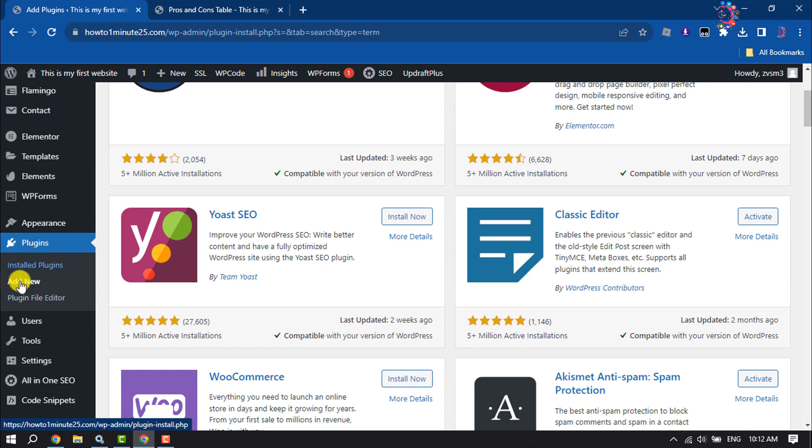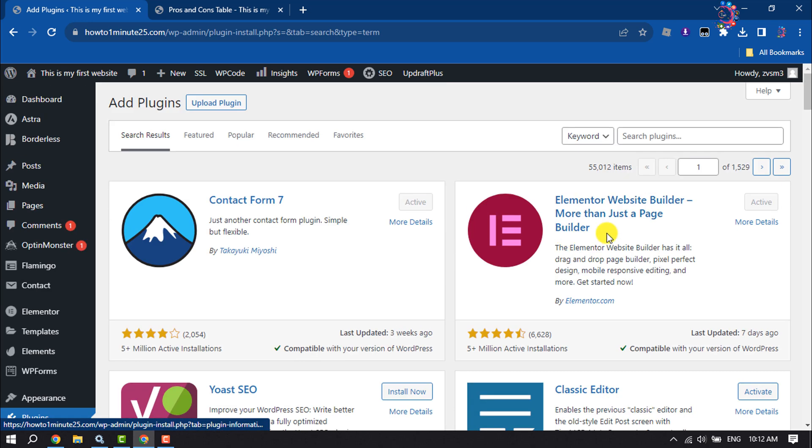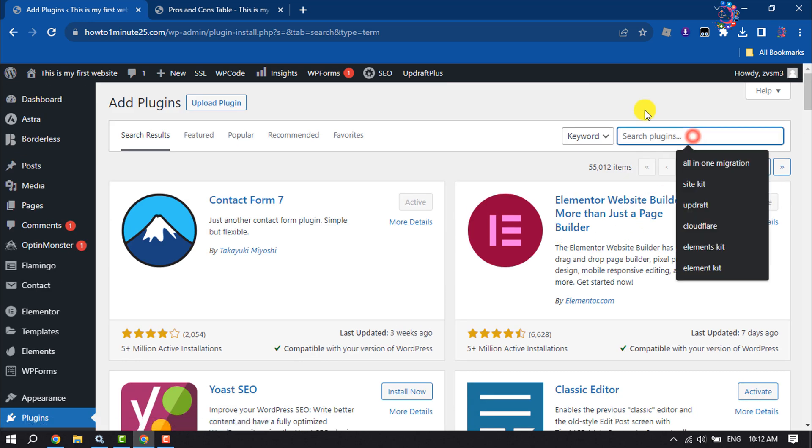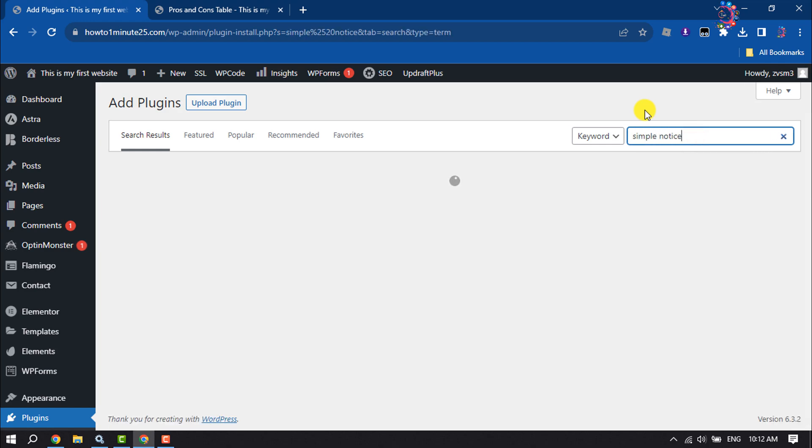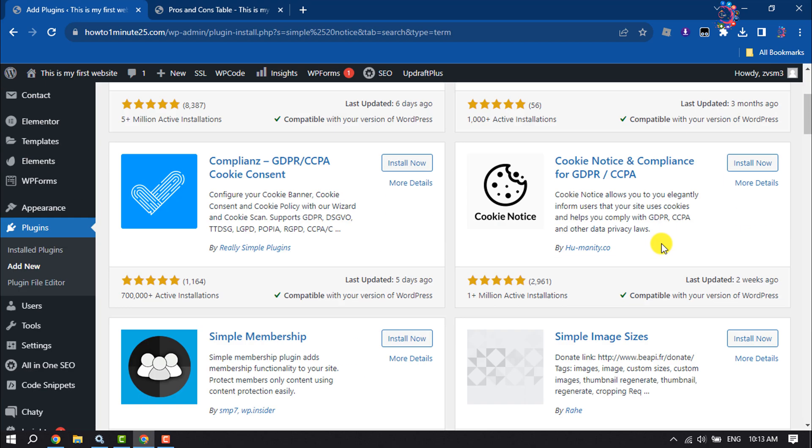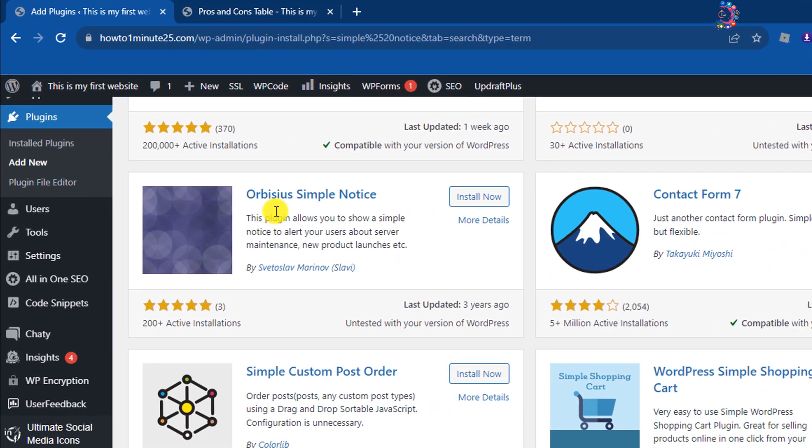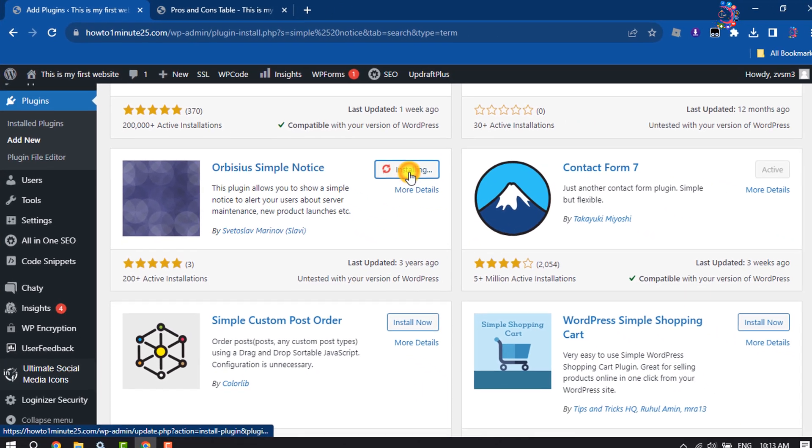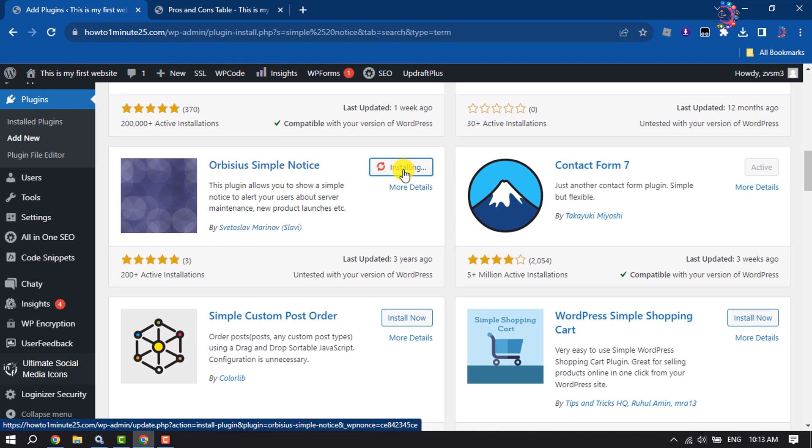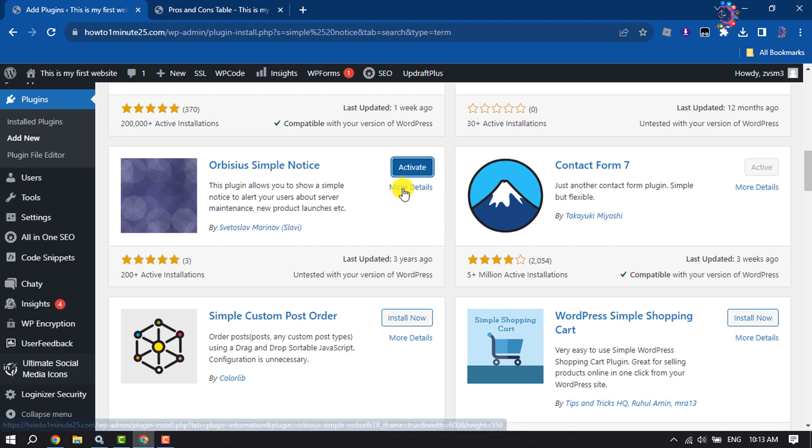the plugins section and click on Add New. Here, search for Simple Notice. Scroll down, find the plugin, and install it. Then activate it.